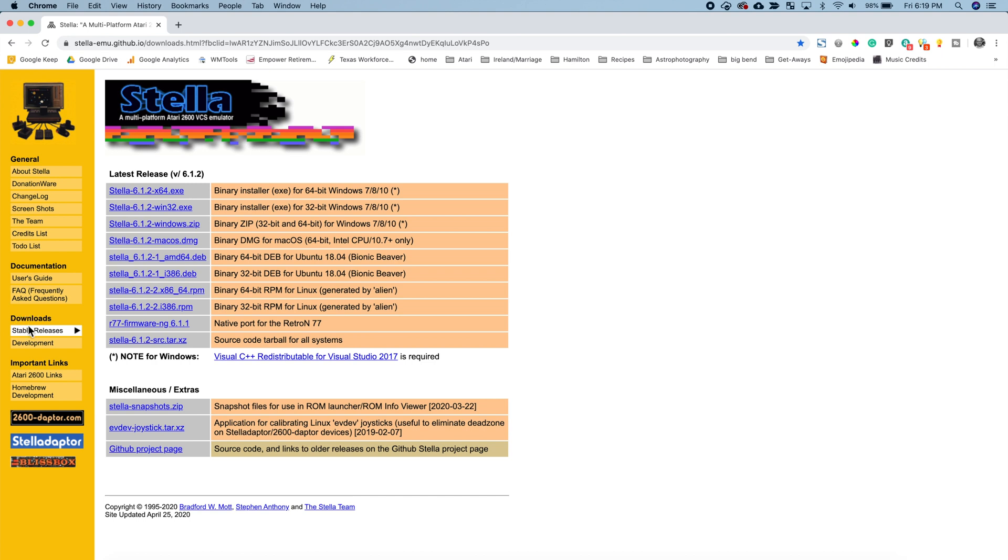See where it says downloads on the left side of the screen. Click stable releases and you'll see where you can download all the versions of Stella. I will also put this link in the notes below so that will give you easy access.